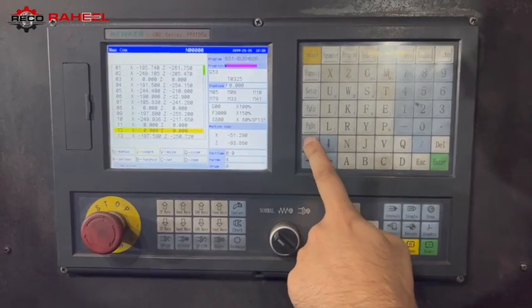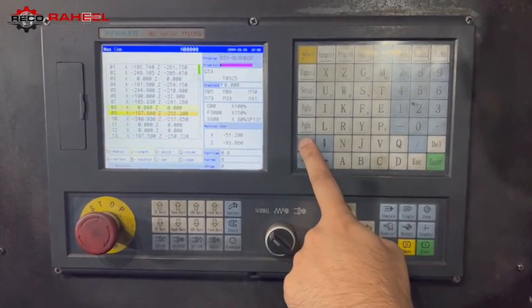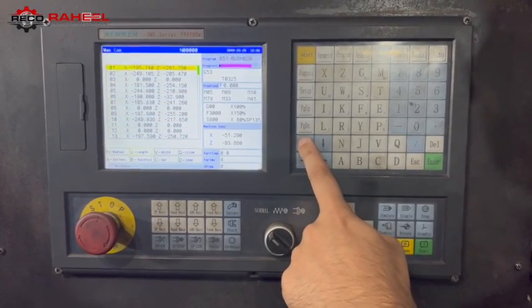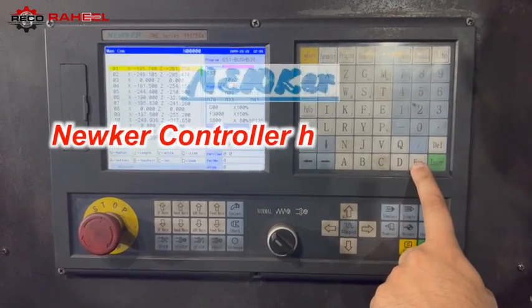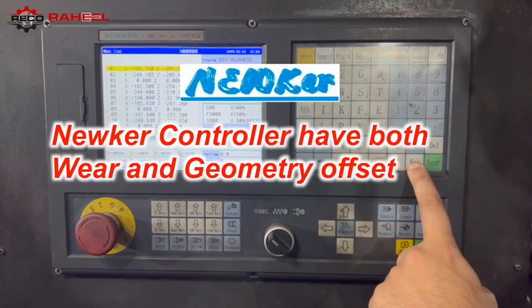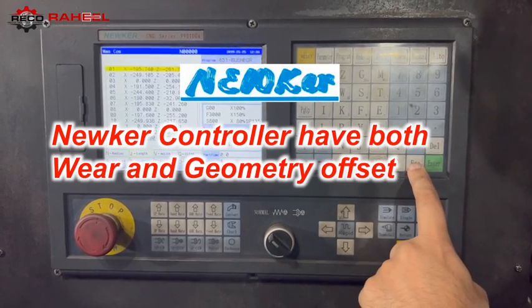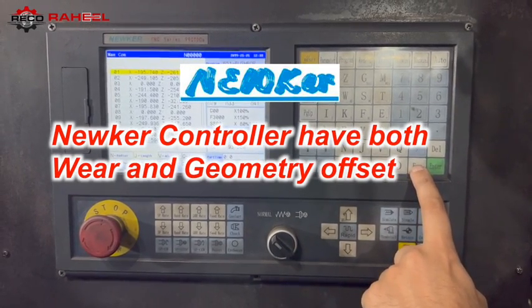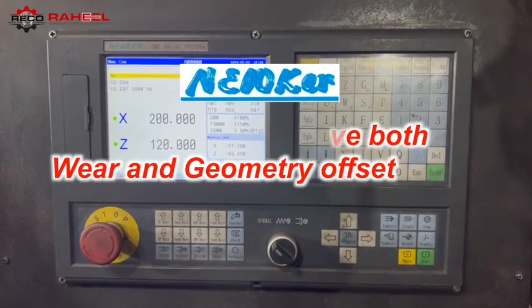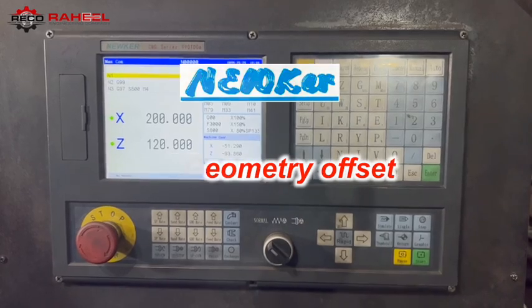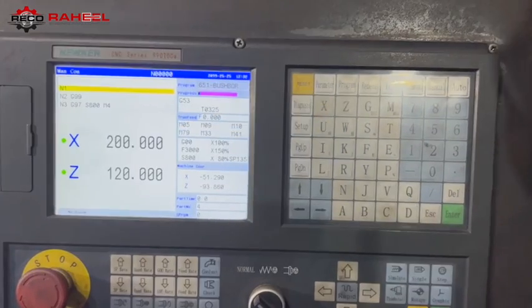After using the FANUC controller, many users have a misconception that the Nucle controller has no geometry offset. In fact, the Nucle controller has both geometry and wear offset.